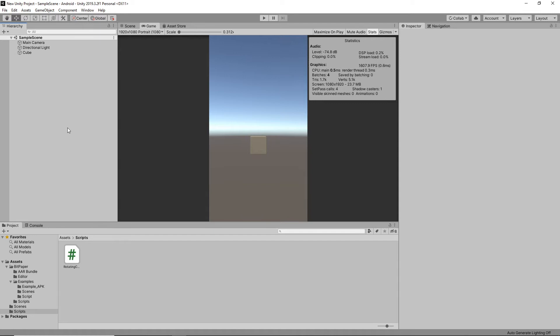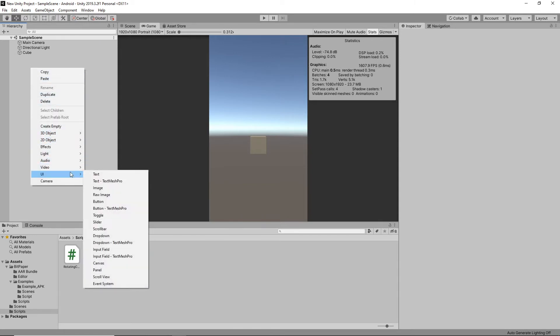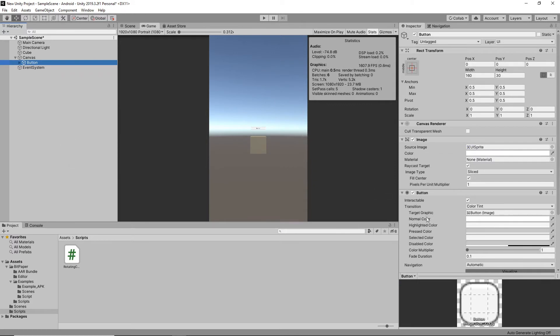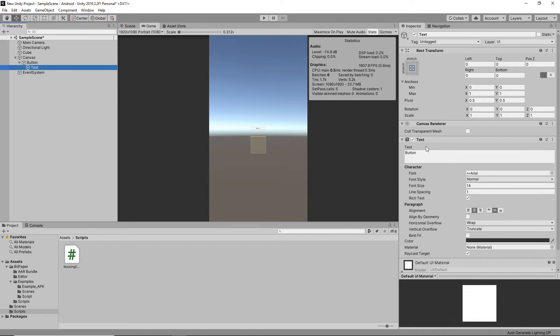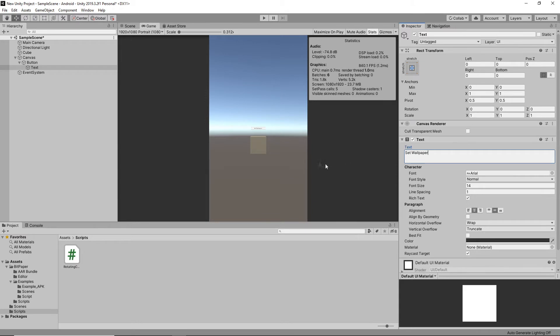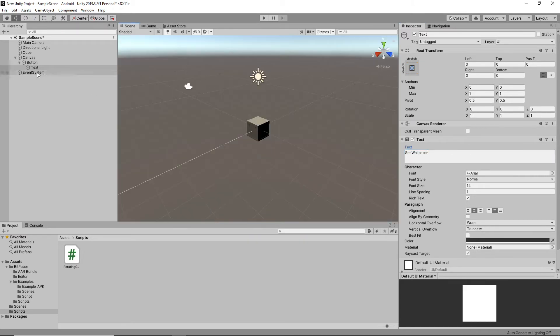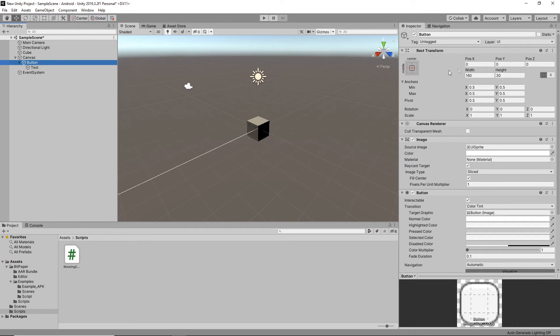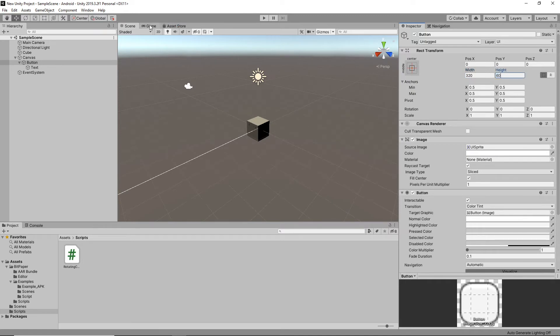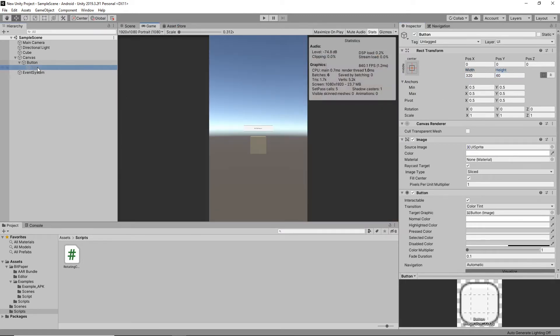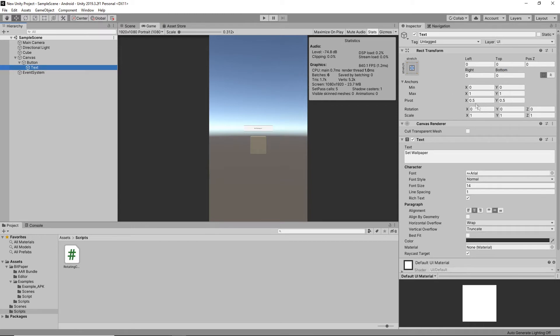So let's make a quick button and we'll change the text to Set Wallpaper. It's a little bit small on our screen, so I think I'll just change the dimensions, might actually just double them and see how that looks. And then the text will probably need double as well.